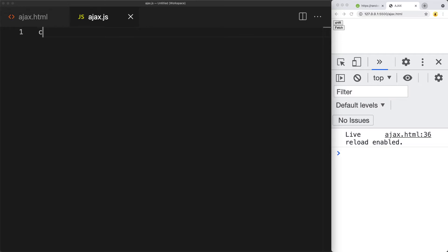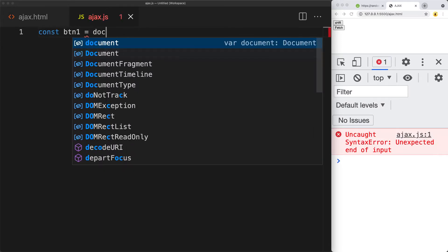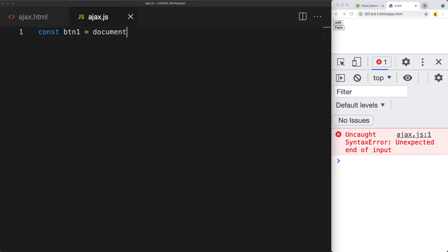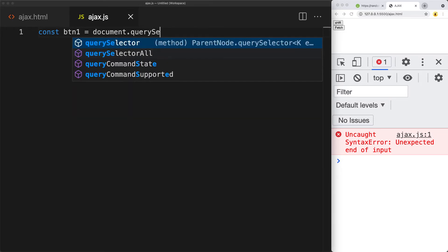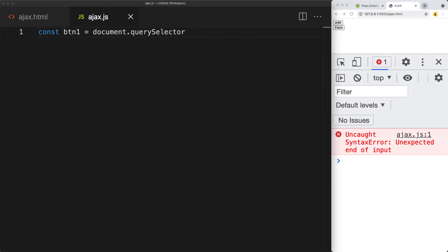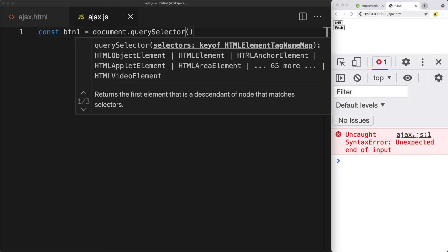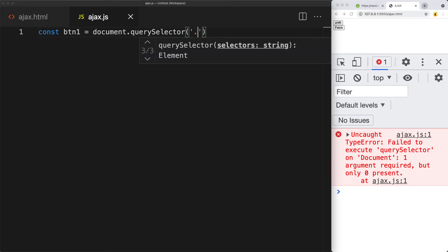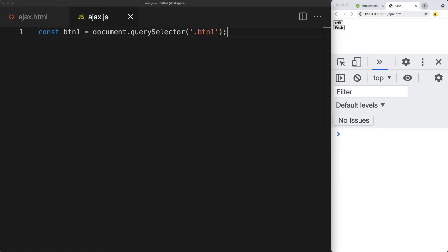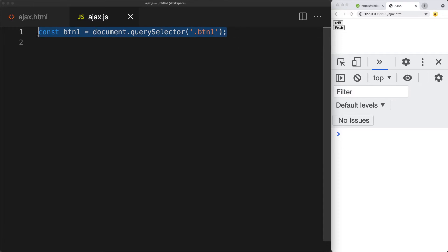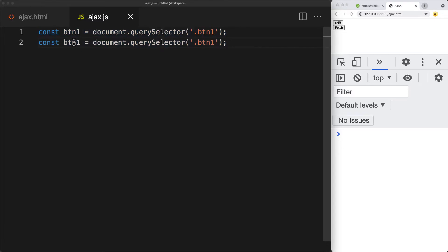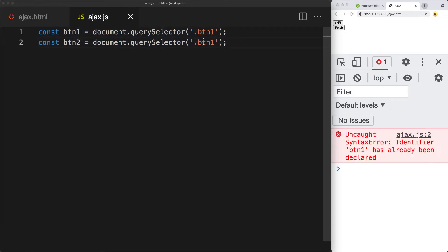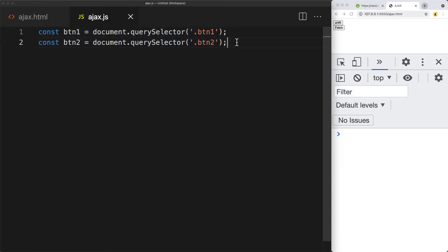First of all, let's make connections to the first two buttons so that we can access them. Using the query selector, we're going to select the element with a class of btn1, and then we'll also do the same for button2.